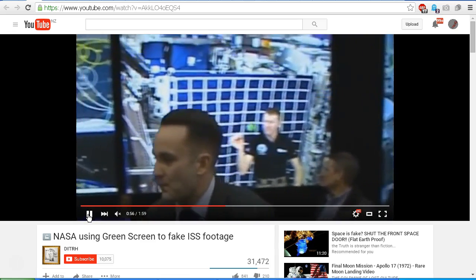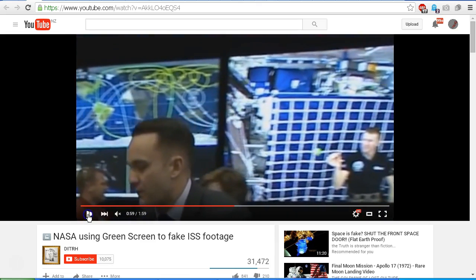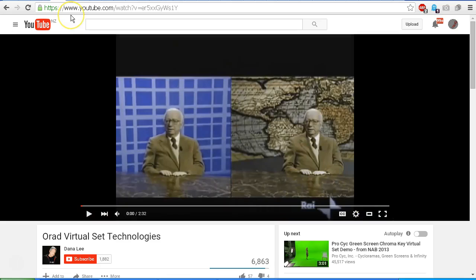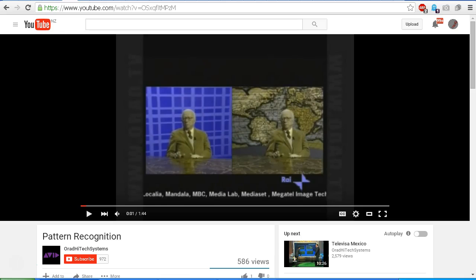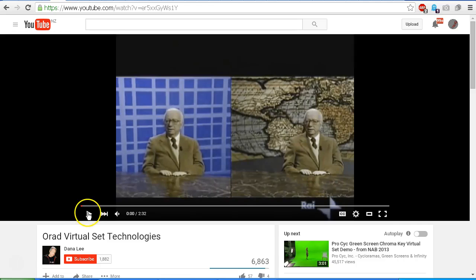A number of people have posted links to another video claiming that this is an ORAD screen. So we're going to take a look at the ORAD screen and compare the two. Here is one of the videos that has been posted in response to my debunking video showing the ORAD Virtual Set Technologies screen with the grid in the background. This video by Dana Lee. The original video is by ORAD Hi-Tech Systems Pattern Recognition. But let's have a look at the video by Dana Lee because it does offer a clearer version of the video.